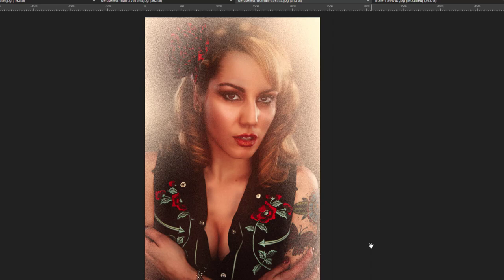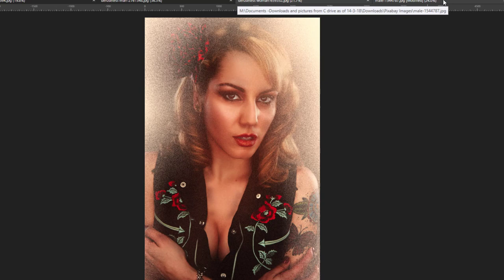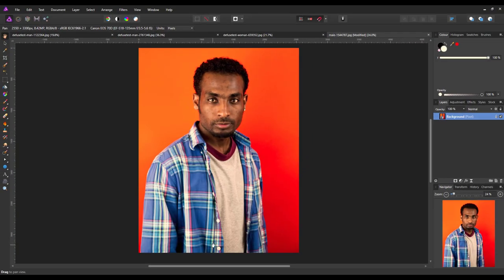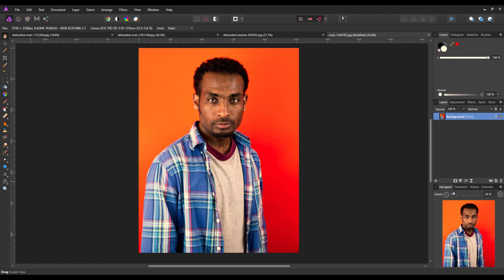I'm going to try it with this image here. Once you have your image, you need to make a selection of the person that you are going to be using this on.